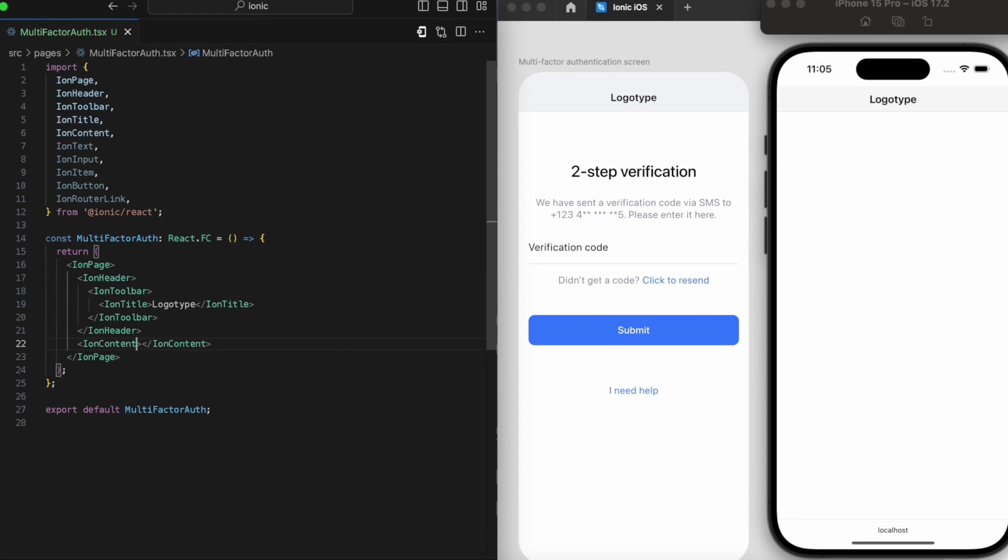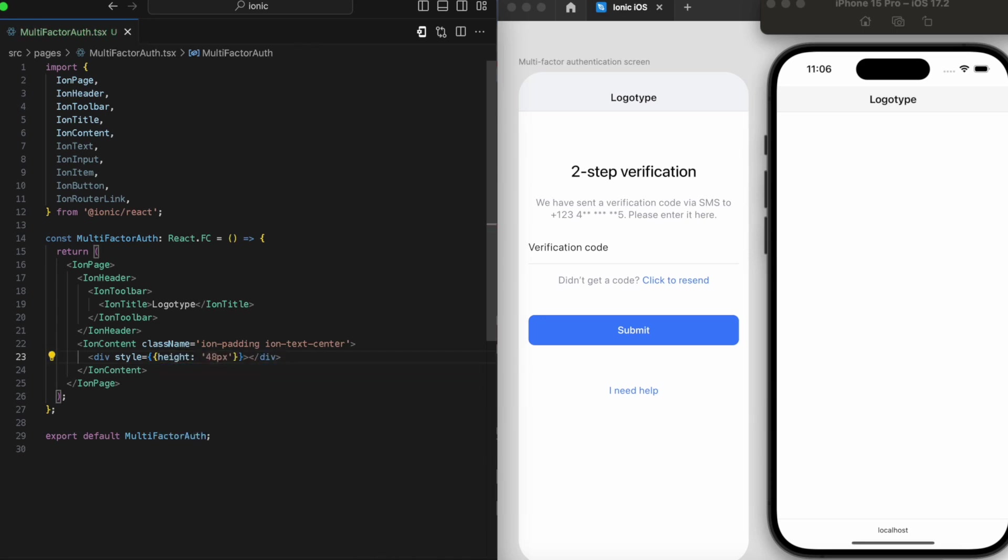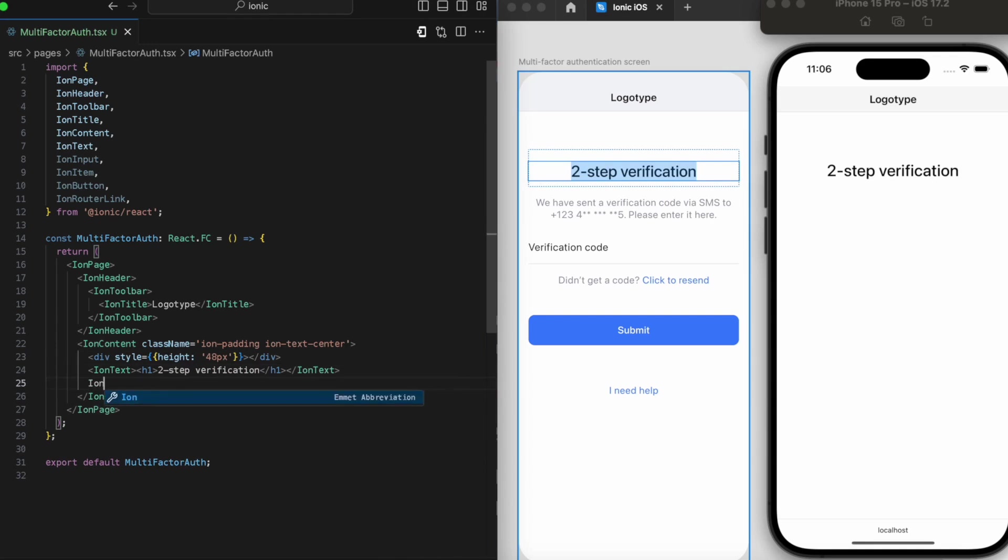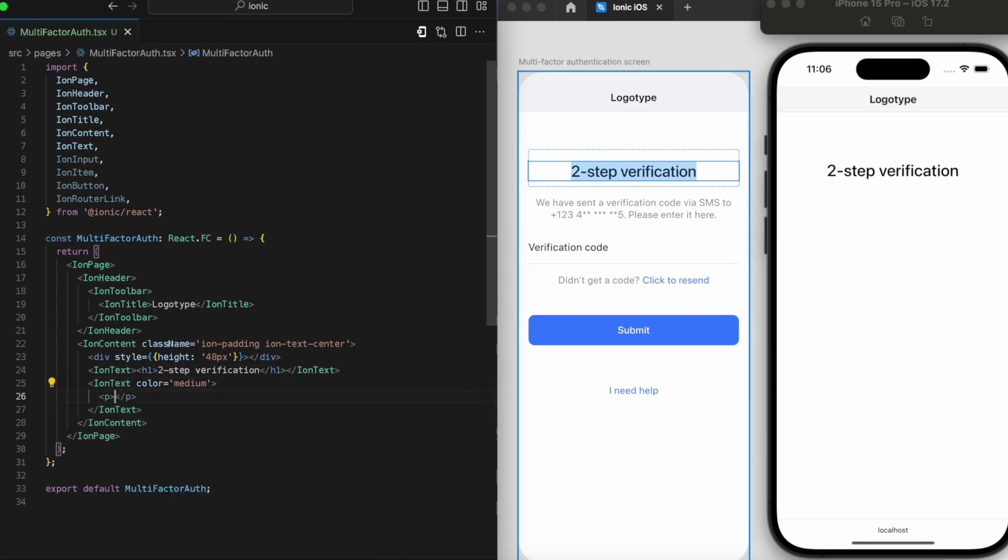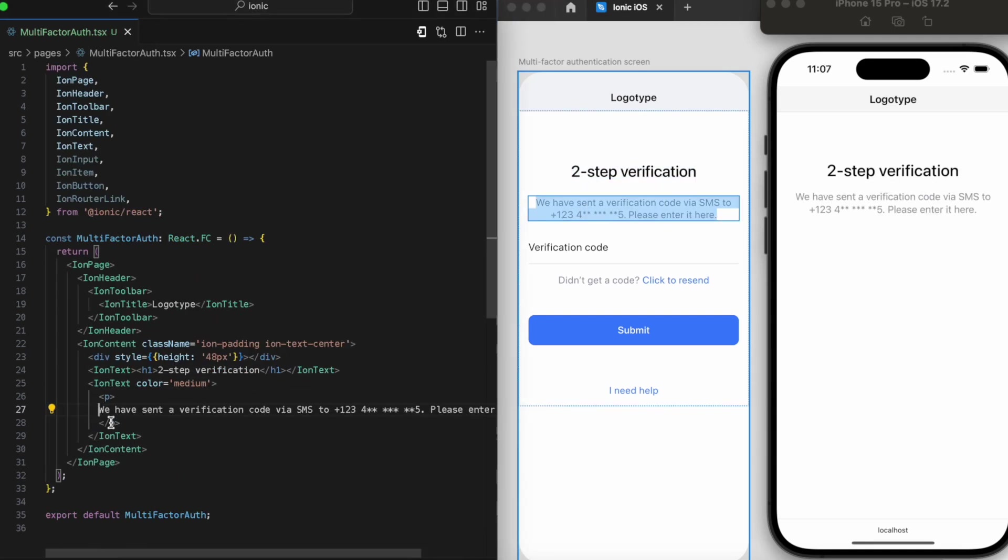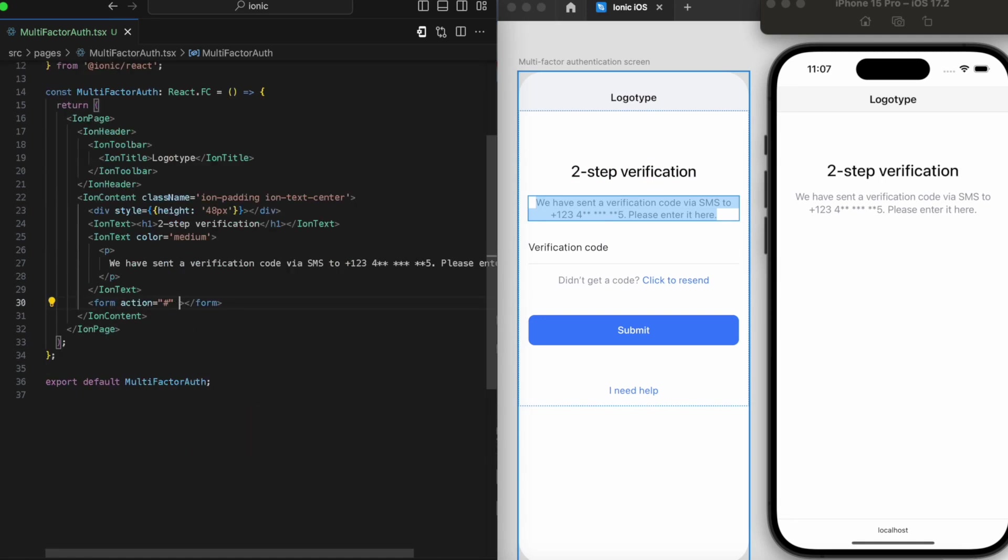Let's talk about the two-step verification screen. It's crucial for user interface design, adding extra security to user accounts by implementing multiple authentication layers. A streamlined two-step verification screen ensures secure, hassle-free verification.